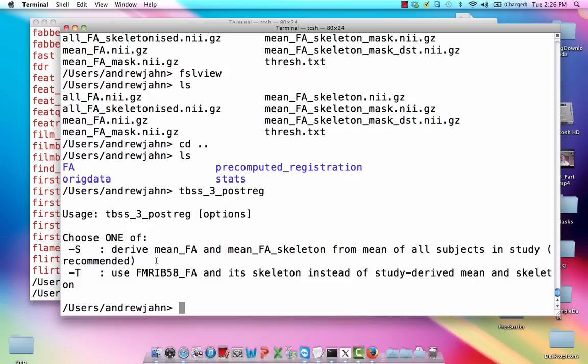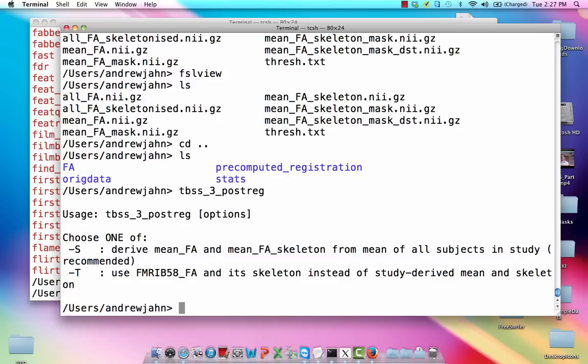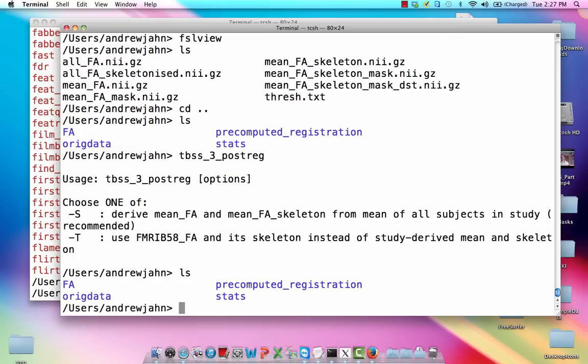but you can use whatever you want, compare, just do whatever. I don't think it's that big of a deal. So if I did run that, again, this takes a long time and I already have this all processed. But if I were to do that, we'd have this new directory right here called stats.